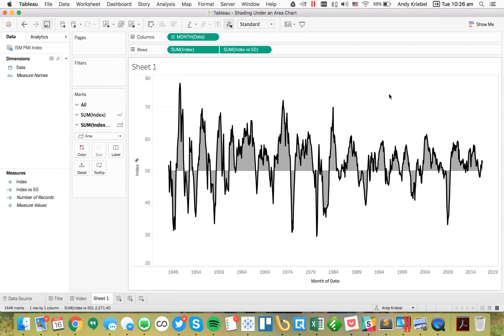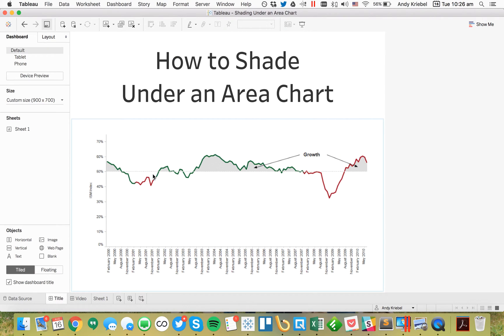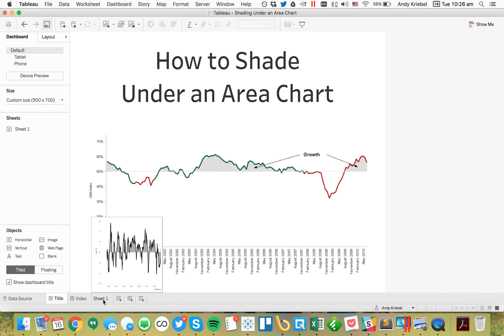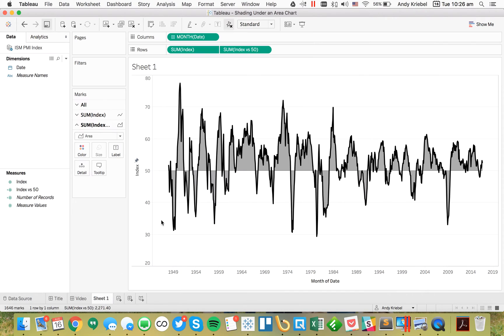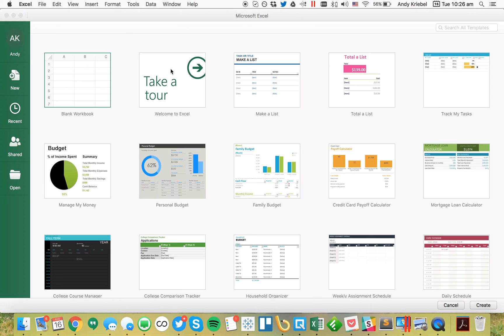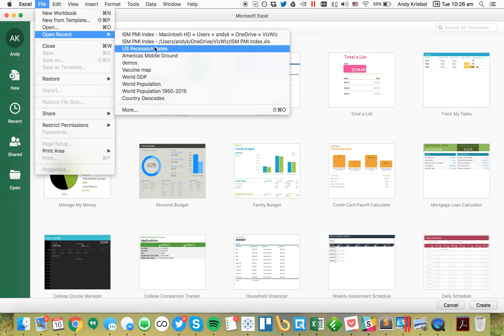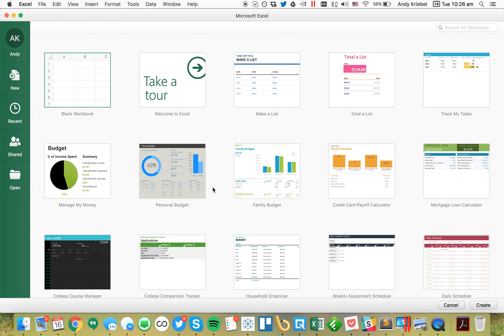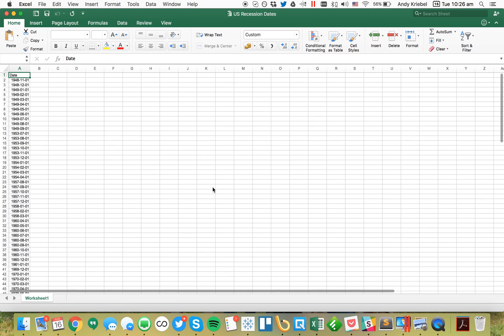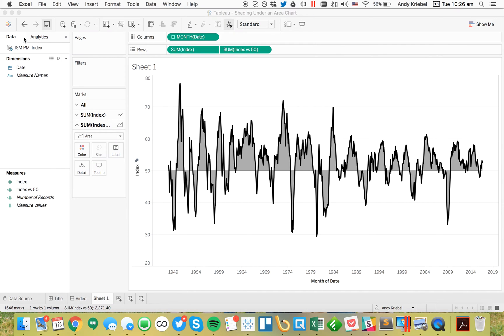Now what I want to be able to do is indicate whether or not we're in a recession. If I look back at my original, you'll see that I have red and green lines for whether or not we're in a recession. I have another dataset for recessions. If I go to Excel, I have a dataset that tells me whether or not we're in a recession - it basically just has a series of dates.